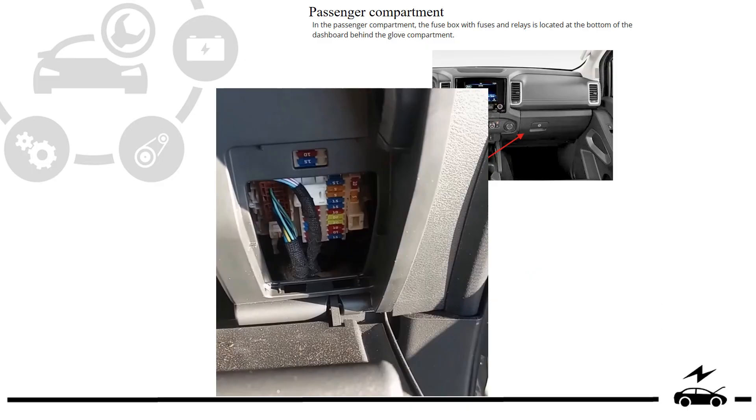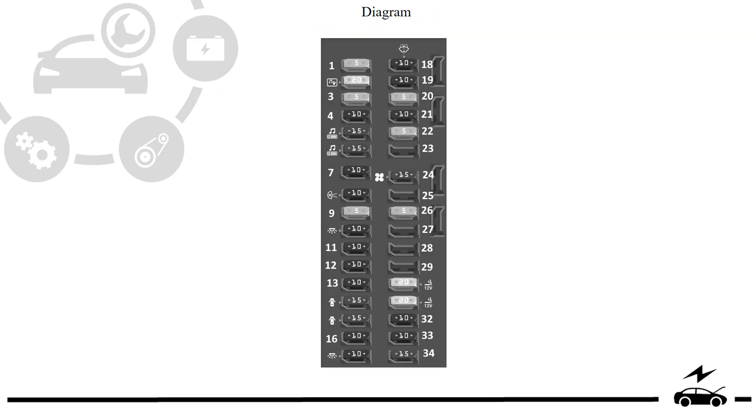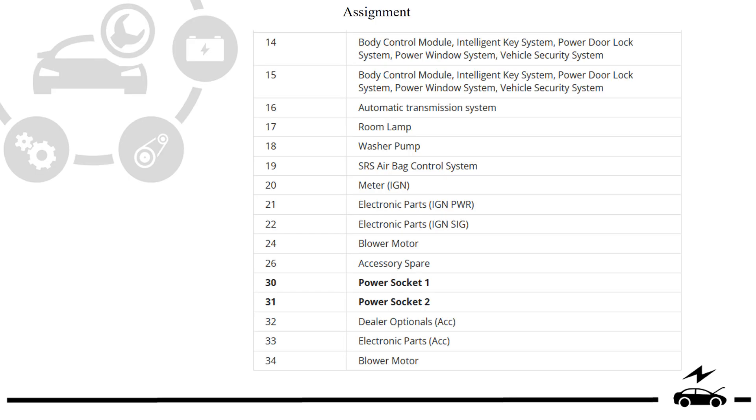Passenger compartment fuse box. Location. Photo. Diagram. Assignment.